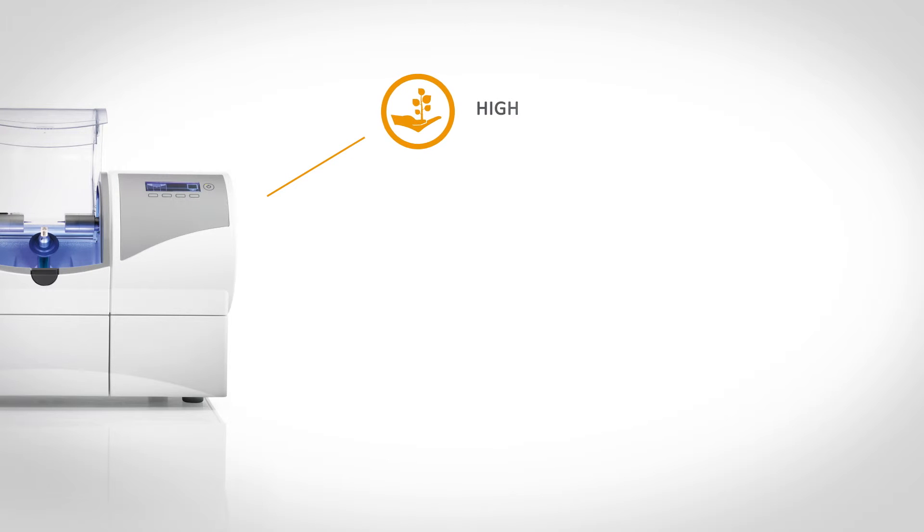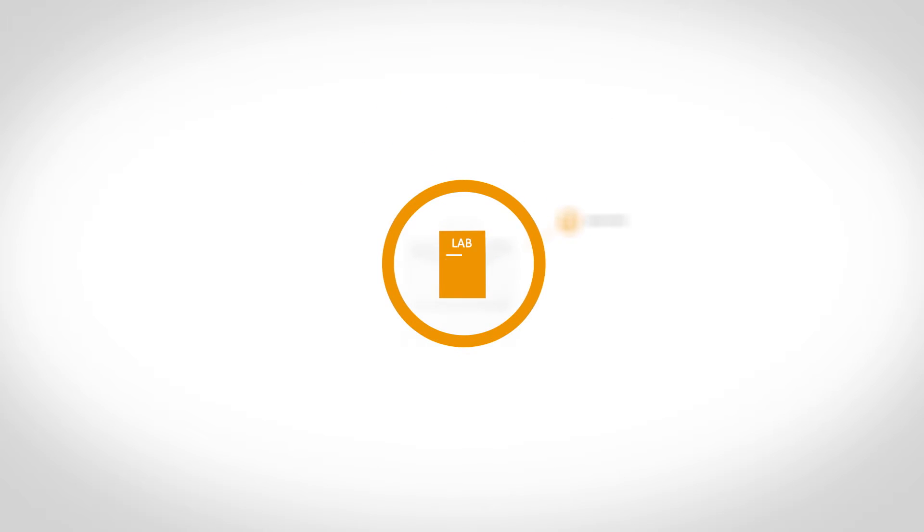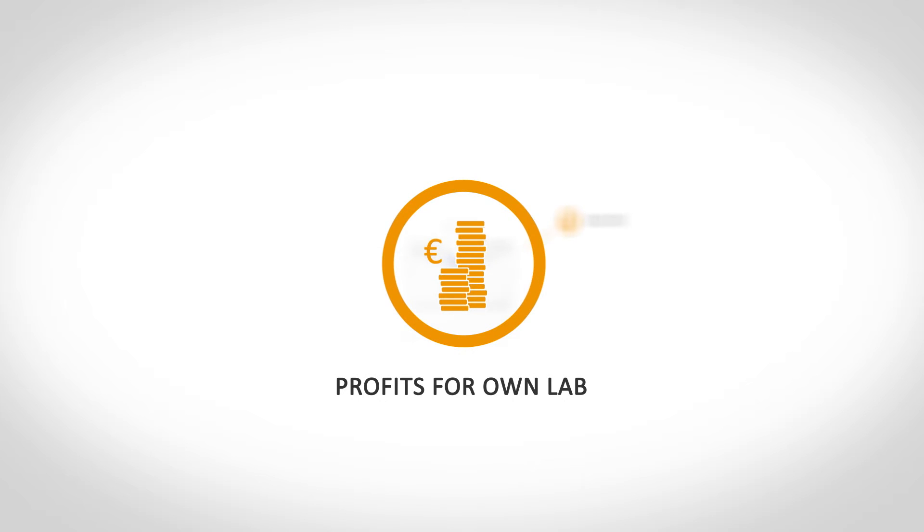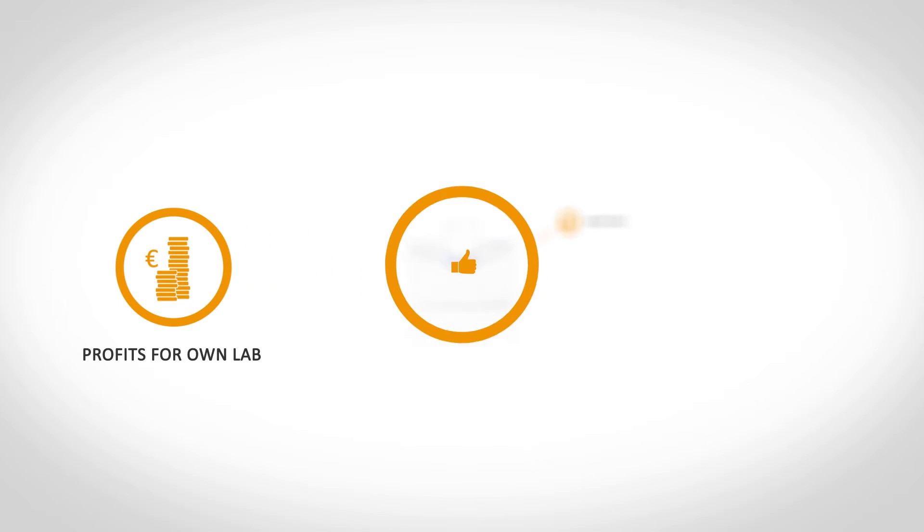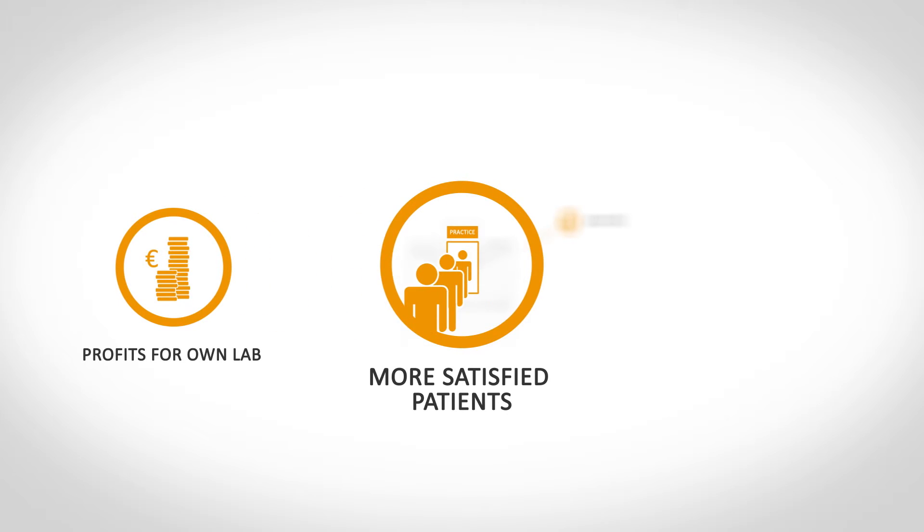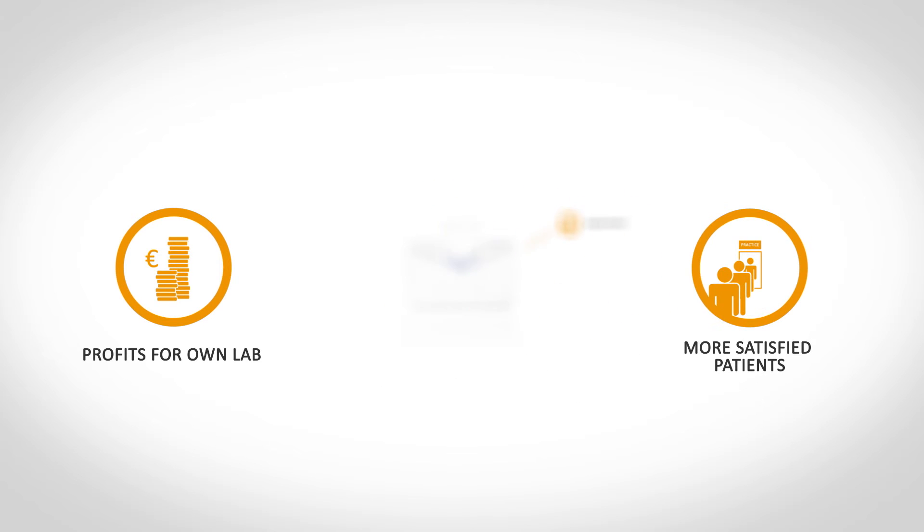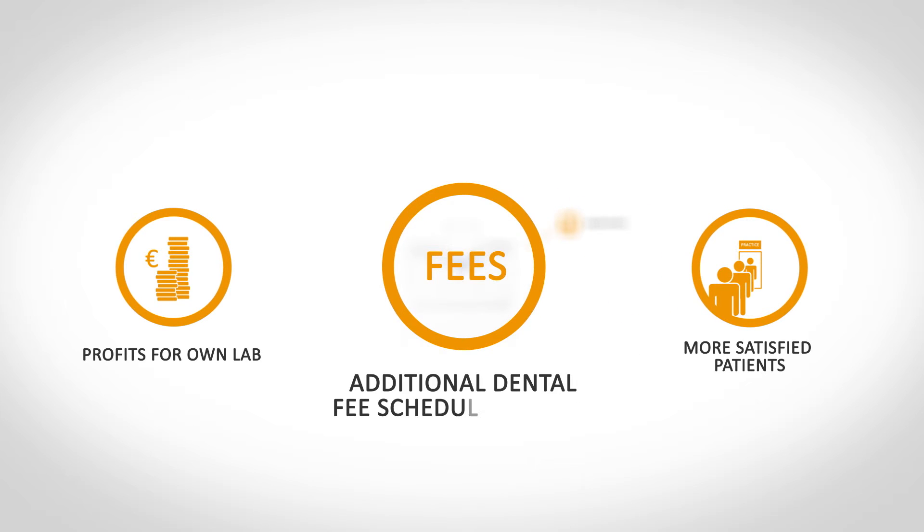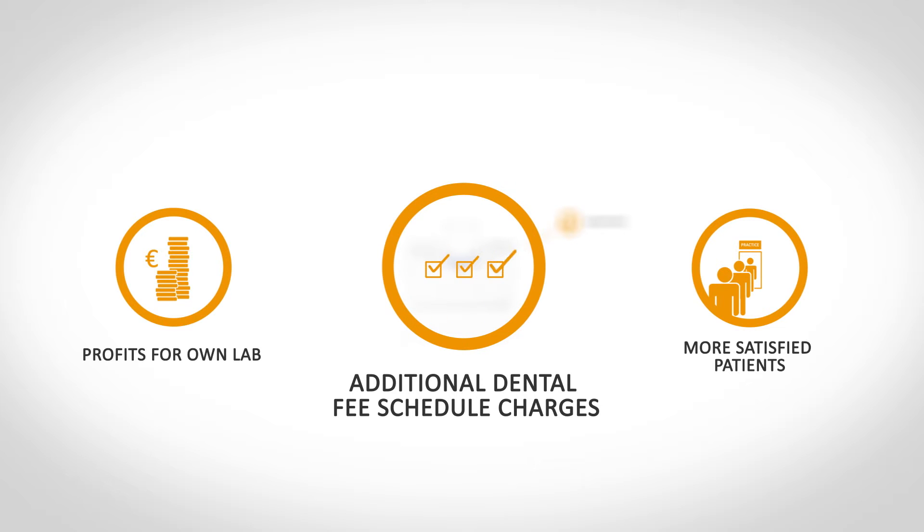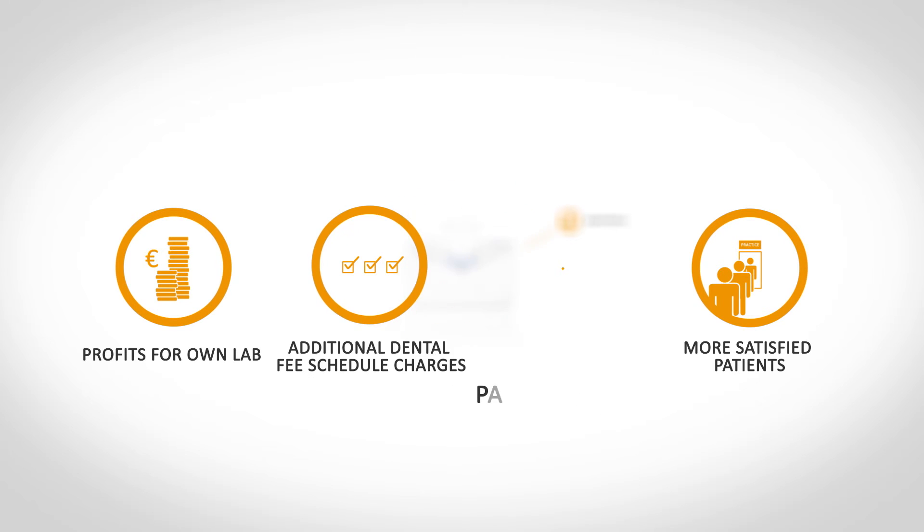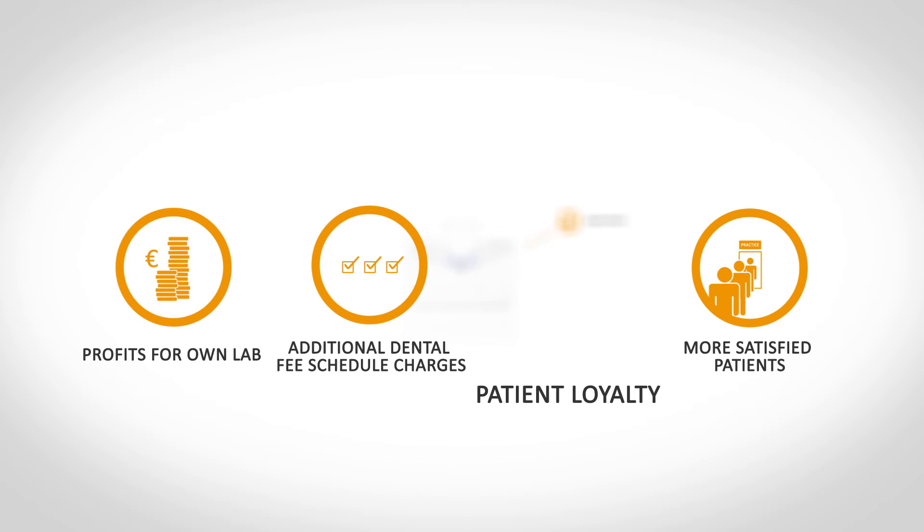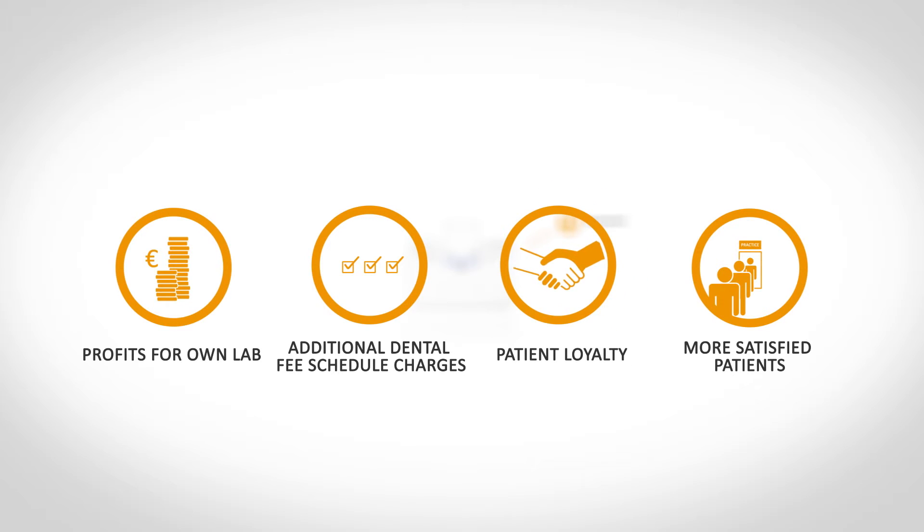CEREC increases the profitability of your practice. External lab costs become profits for your own lab. CEREC patients are more satisfied and bring new patients to your practice by word-of-mouth advertising. CEREC treatments make it possible to charge for additional services and analog items from the dental fee schedule. The greater convenience of CEREC promotes loyalty among patients.